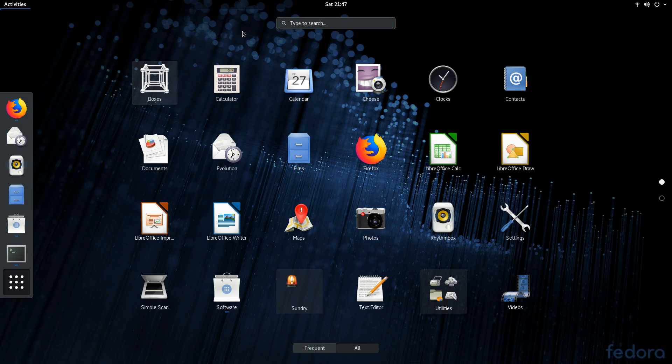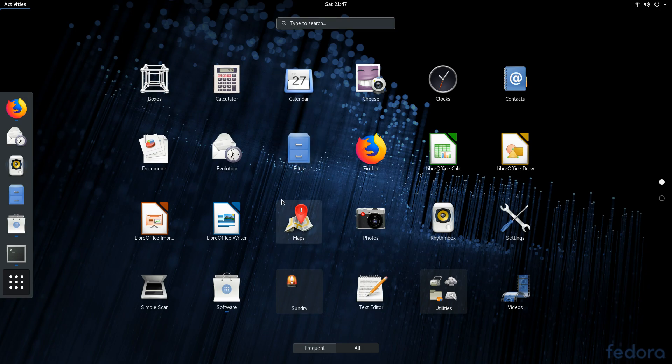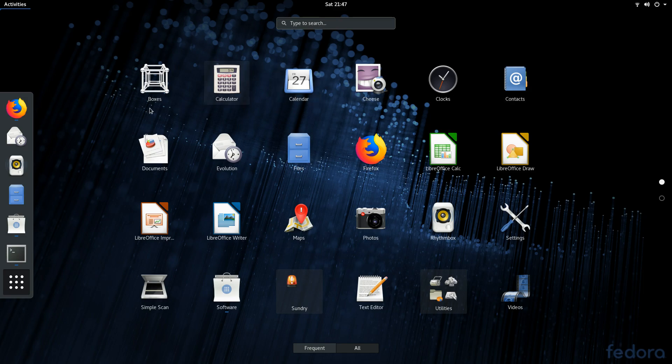You've got the calculator, which I'm not going to go through. You've got some organizational tools as well, such as the calendar, clocks, contacts, documents, and evolution.